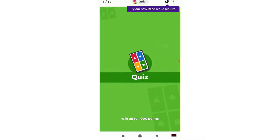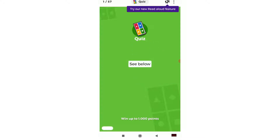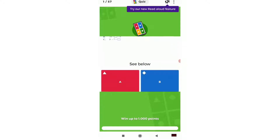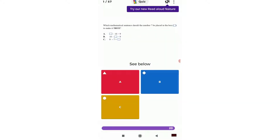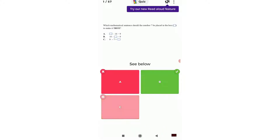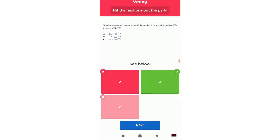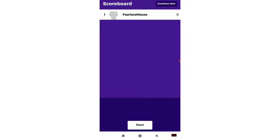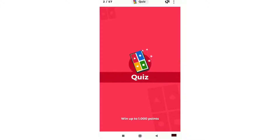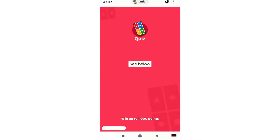And then it will take you right into the questions. You just click through, read the questions, answer the questions. If you got it right, it will come up green. If you got it wrong, it will come up red. You'll hear the sounds that are associated with right or wrong.